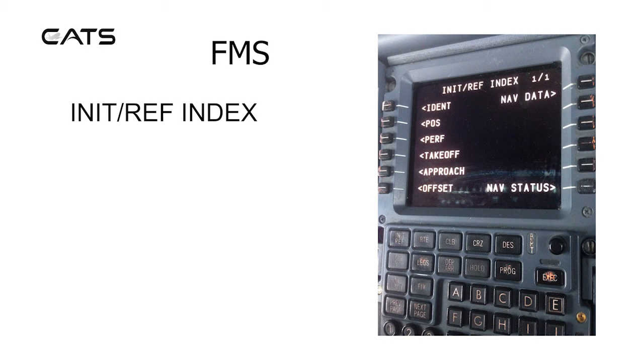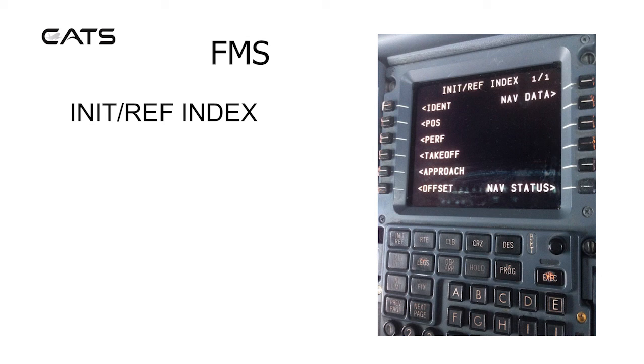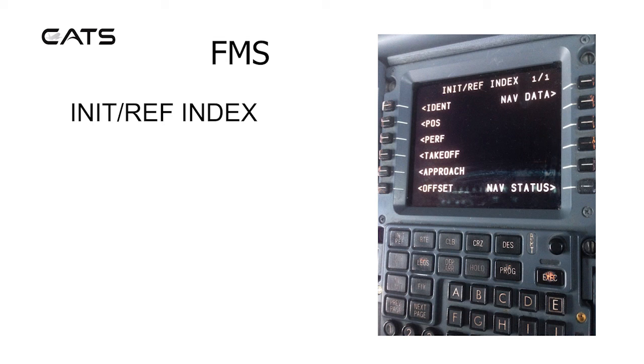It's got ident, position, performance, take-off, approach and offset, nav data, and nav status. You can press on line select keys on the left and right of the screen to select these particular books in the library. If you look at the top right you can see one of one, which indicates there's only one page on this particular book.